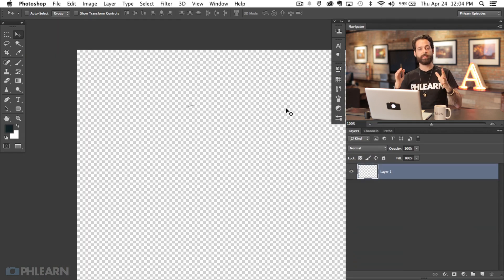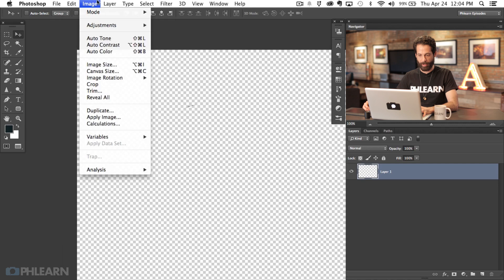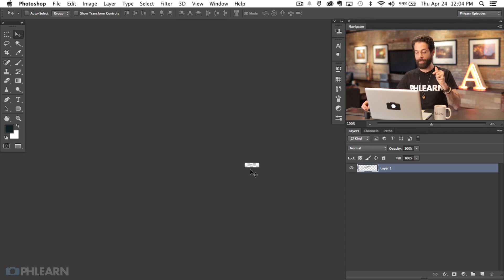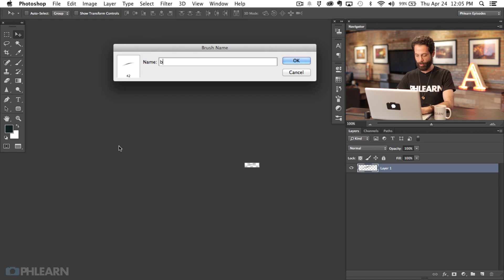The new document is going to take the size from the old document, which I don't need, so I'm going to crop it. I'll hit Command or Control and click on the thumbnail to make a selection — you can see the one hair right there. Now go to Image and then down to Crop. Now it's cropped just to the eyebrow. If you don't want to go through all of this, we'll provide the brush at phlearn.com. But if you do want to create custom brushes, this is gold. Go to Edit and then Define Brush Preset — we're going to call this Brow Hair 1. It's 42 pixels in length and you can see a preview of the brush. Hit OK.